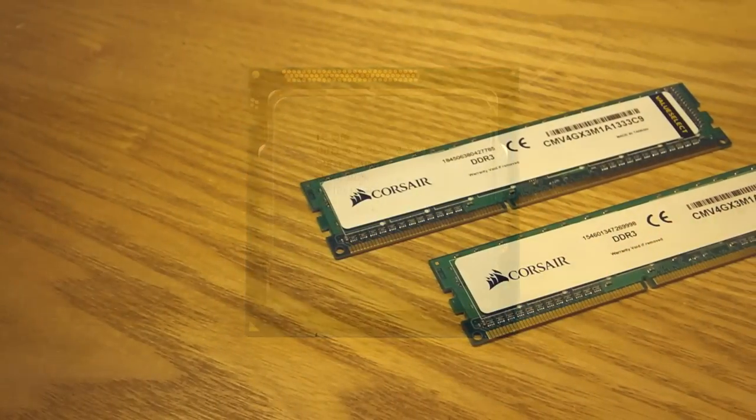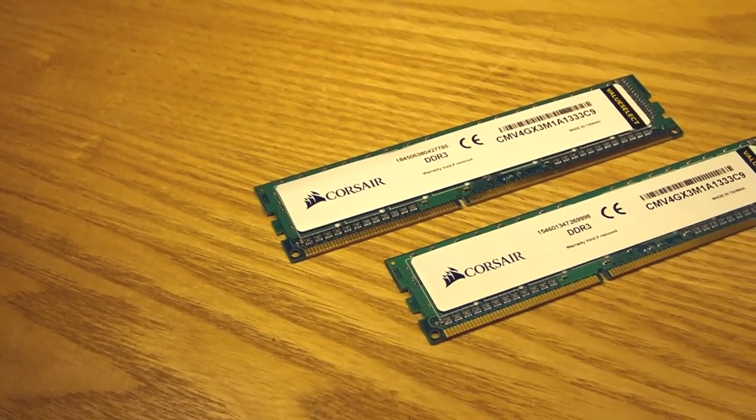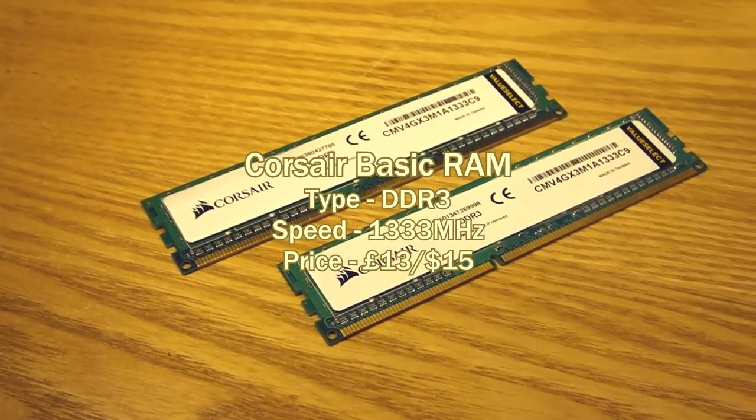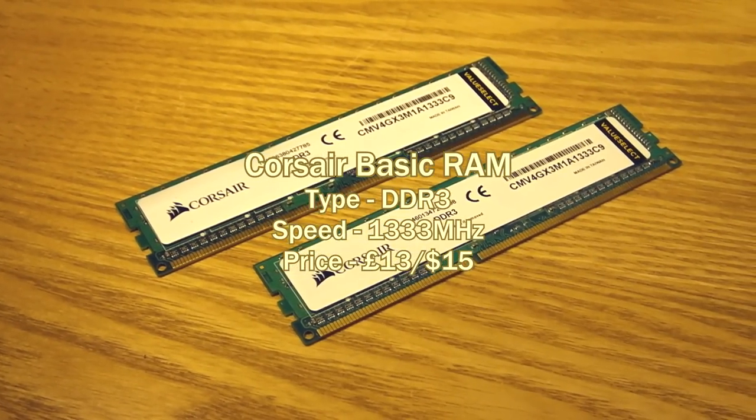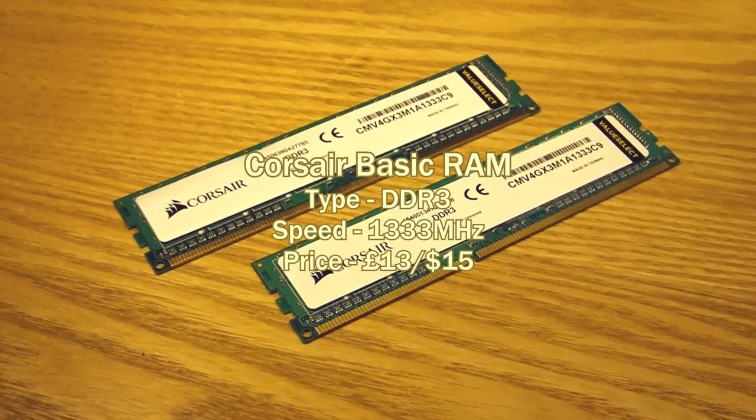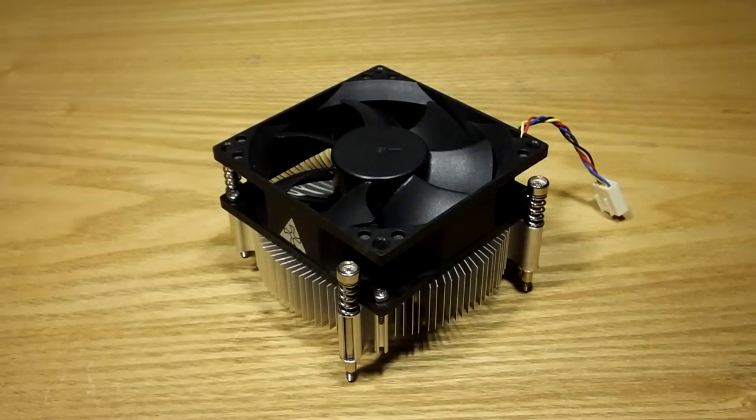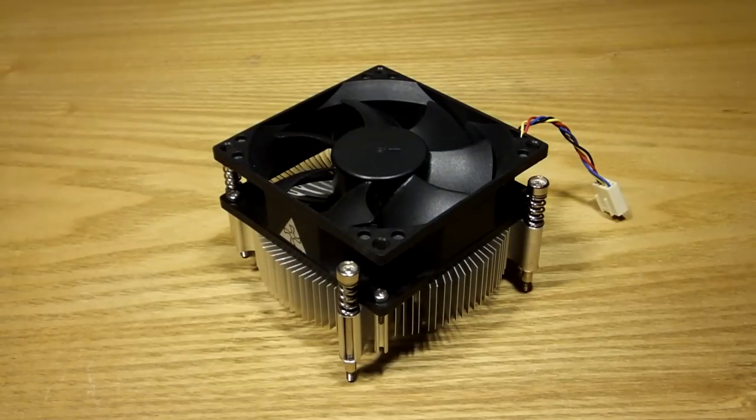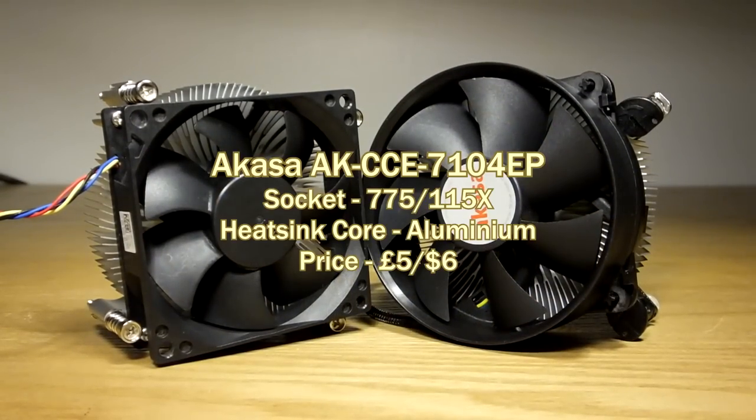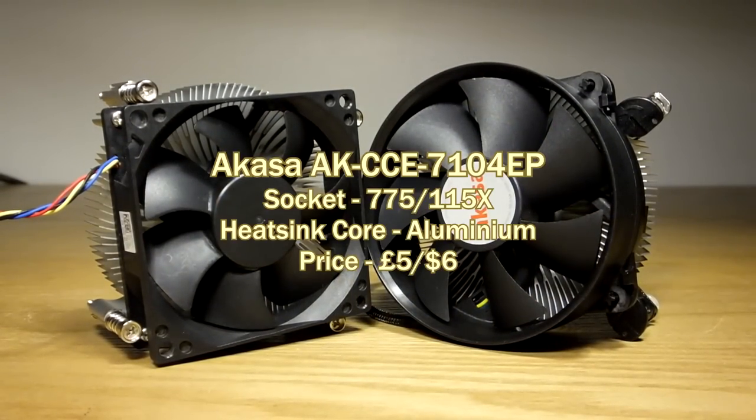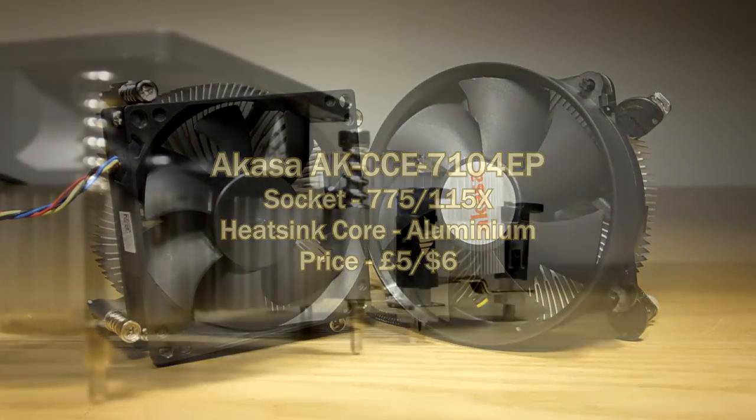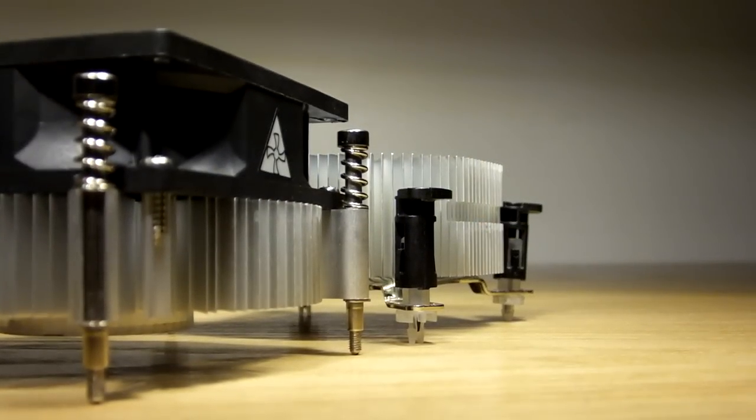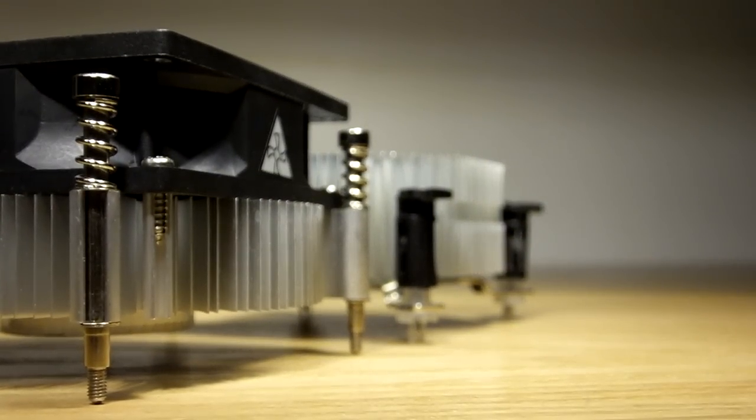And I also upgraded the RAM from 4GB to 8GB with these Corsair Basic Sticks. The CPU cooler on the Dell is lacking to say the least. A cheap Akasa cooler is not only beefier but looks a lot less OEM. This has an aluminum core, though we're using an i3 here.